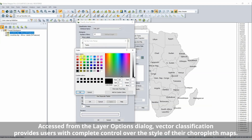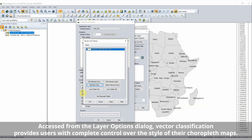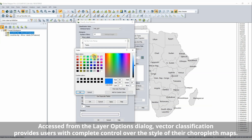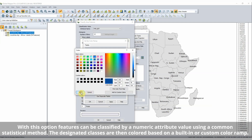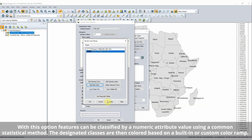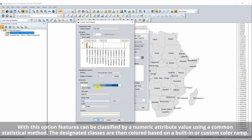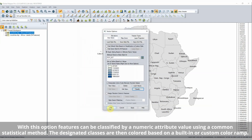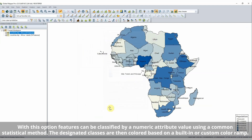Improving creation of chloropleth maps: Global Mapper version 23 introduces a vector classification tool for feature styling. With this option, features can be classified by a numeric attribute value using a common statistical method. The designated classes are then color-based on a built-in or custom color ramp.